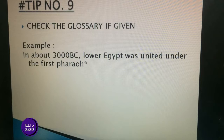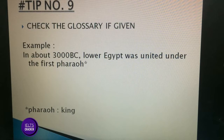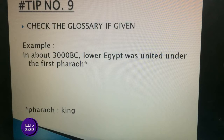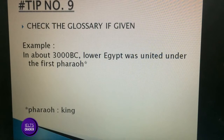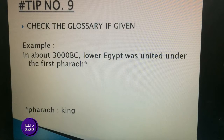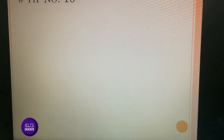Tip number nine: check the glossary if given. Example: 'In about 3000 BC, lower Egypt was united under the first pharaoh.' You can see the word 'pharaoh' has a star mark next to it, which means a glossary is provided in the reading. At the bottom of the slide you can see the meaning of 'pharaoh' is given — that is 'king.' So if a glossary is given, check it to find the meaning of unfamiliar words. Numbers are also sometimes used as reference markers.